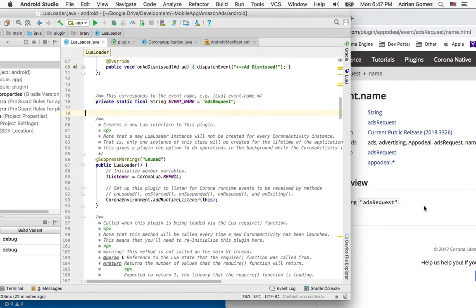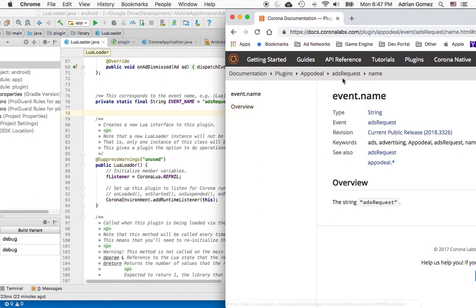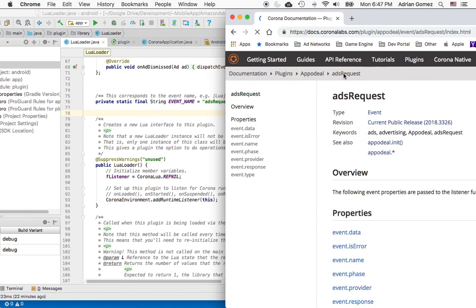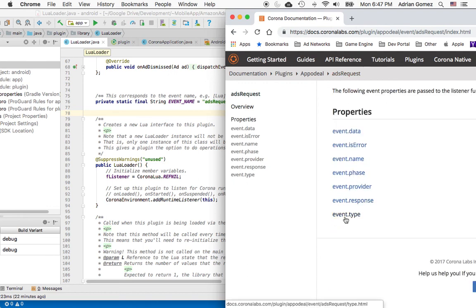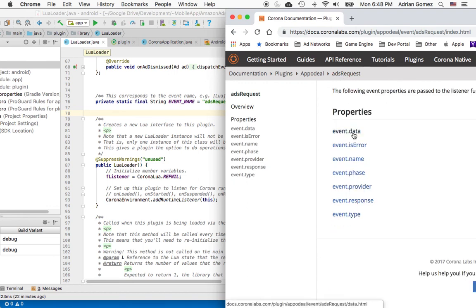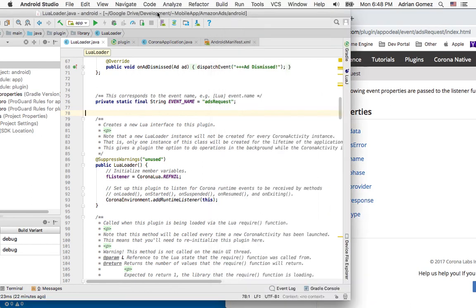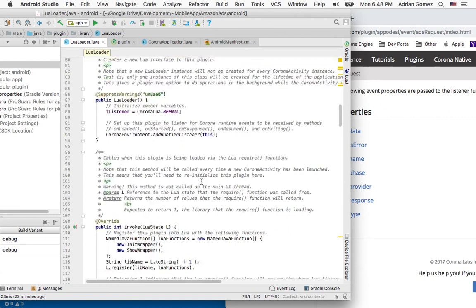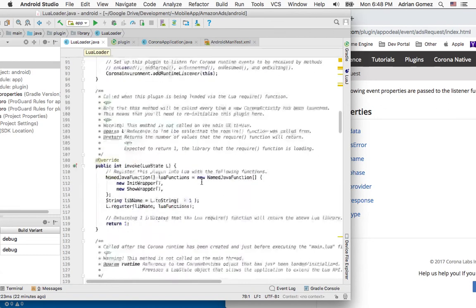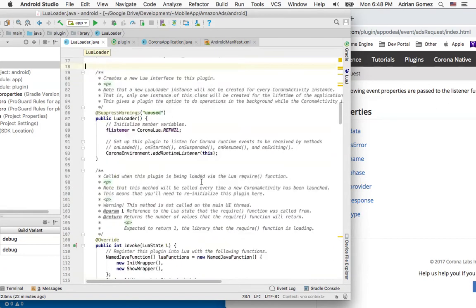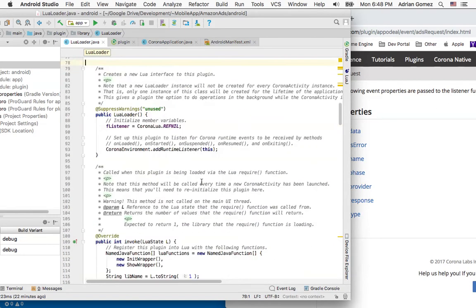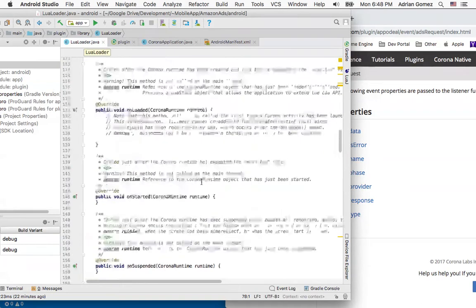The second thing I'm going to do is I'm going to add these properties to the event, except the provider. So I'm going to do data, is error, name, name I don't need to add it, the phase, and the response, and the type. And I'm not sure that we'll fill them all in today, but that's what I plan on doing.